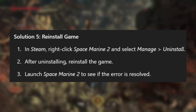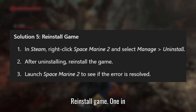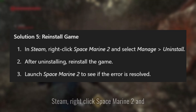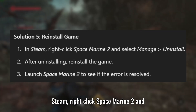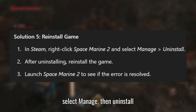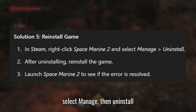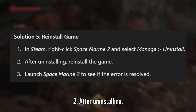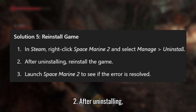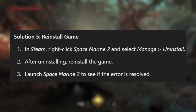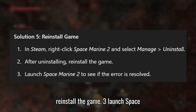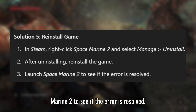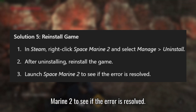Solution 5: Reinstall the game. In Steam, right-click Space Marine 2 and select Manage, then Uninstall. After uninstalling, reinstall the game. Launch Space Marine 2 to see if the error is resolved.